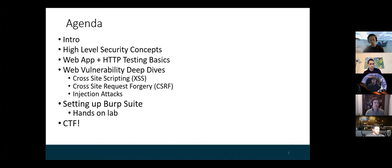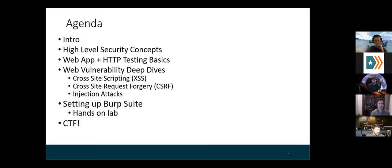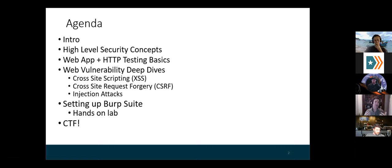We're going to do some deep dives into three classes of web vulnerabilities. Someone already mentioned SQL injection — that's going to be the third one we talk about. But the other two are going to be cross-site scripting and cross-site request forgery. These are three really common and pervasive types of vulnerabilities that we discover in web applications all the time. It's important to understand how they work, why they work, how bad they are, and then techniques and strategies to address them.